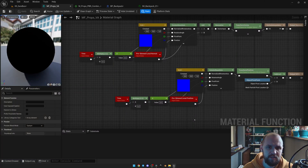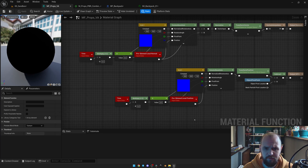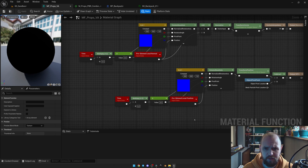Back to our material — actually it's a material function, and I'm going to use it further in my master material. As you can see, calculations are nearly the same, because otherwise you will face some visual artifacts.